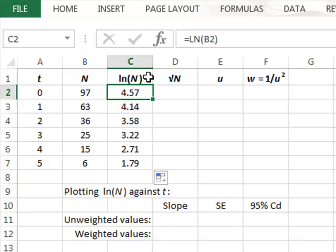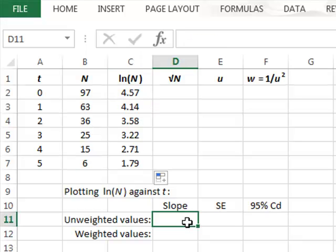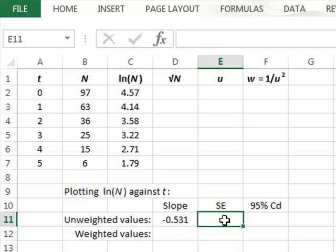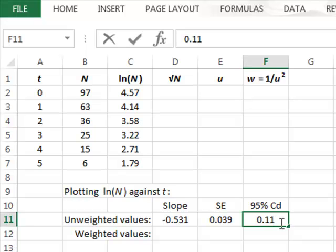We can use statistical software to perform the regression equation of log N plotted against t, assuming that each data point has the same experimental uncertainty. Using unweighted values, we get a slope of minus 0.531 with a standard error of 0.039, which when we multiply by a t value of 2.78 gives a 95% confidence deviation for the slope of 0.11.